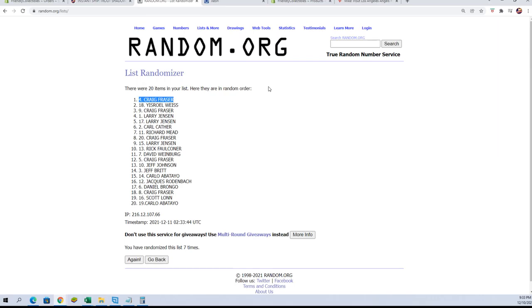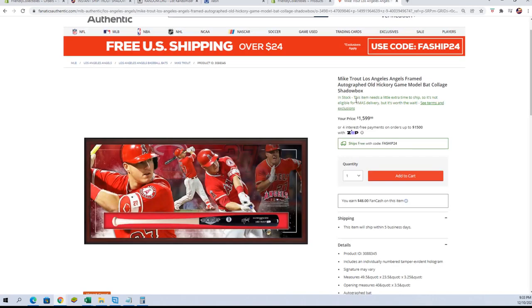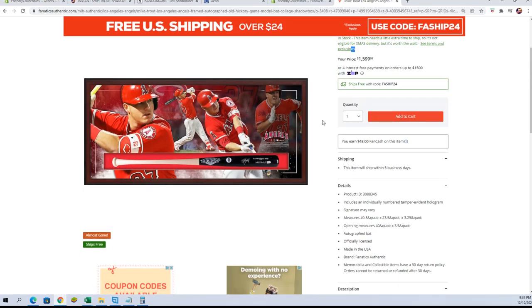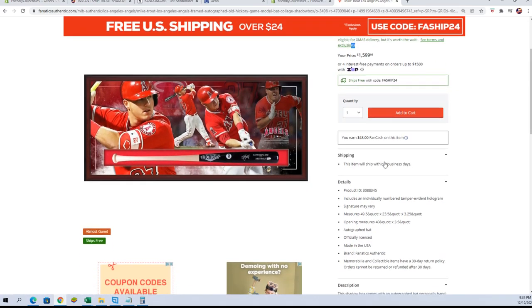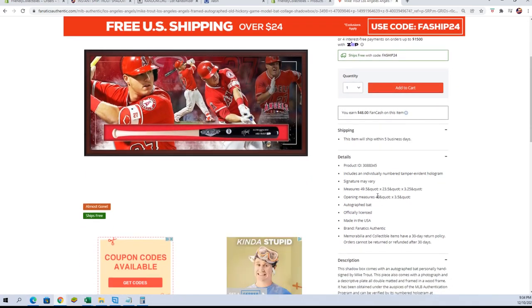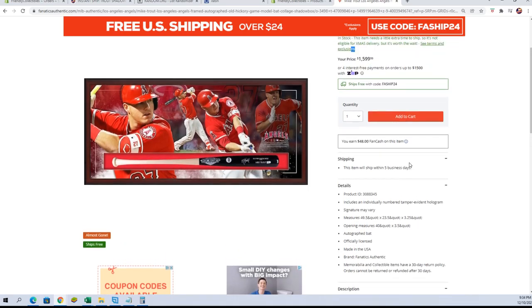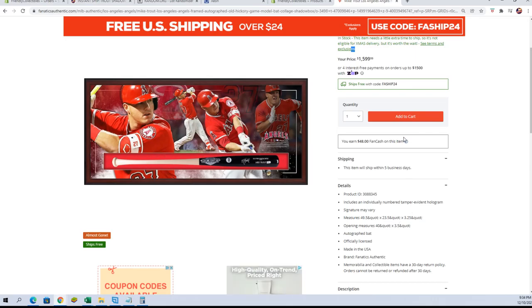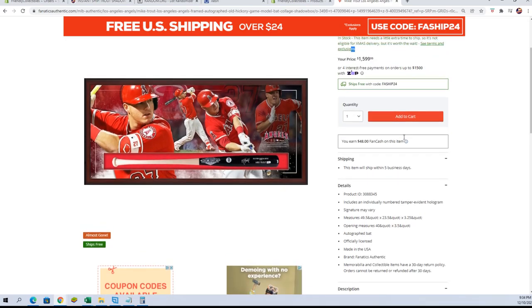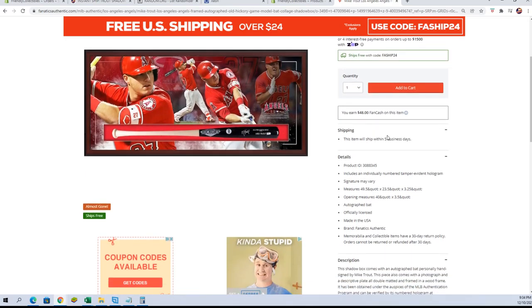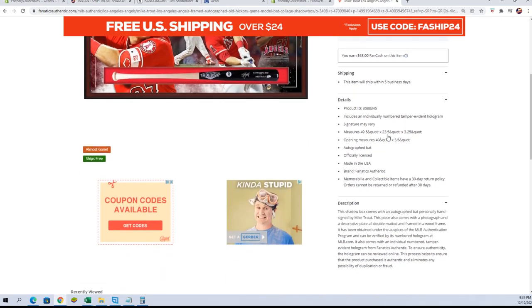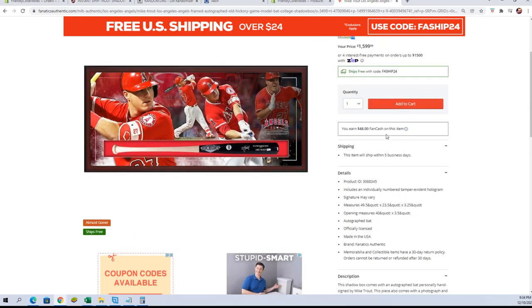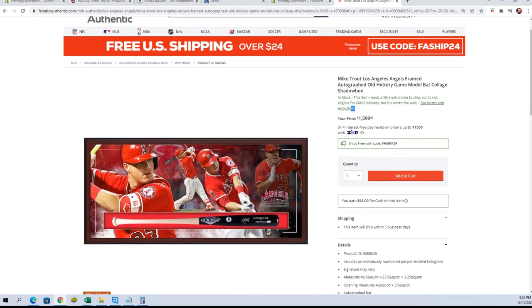Craig F, you are the victor of the Trout shadow box. I can show this on the Fanatics website right here. Holidays coming early for you, man. By the way, dimensions are 49 and a half by 23 and a half by 3 and three-quarters inches. Very cool, it looks like a wood cabinet. Framed in wood. Nice hit there for Craig F.